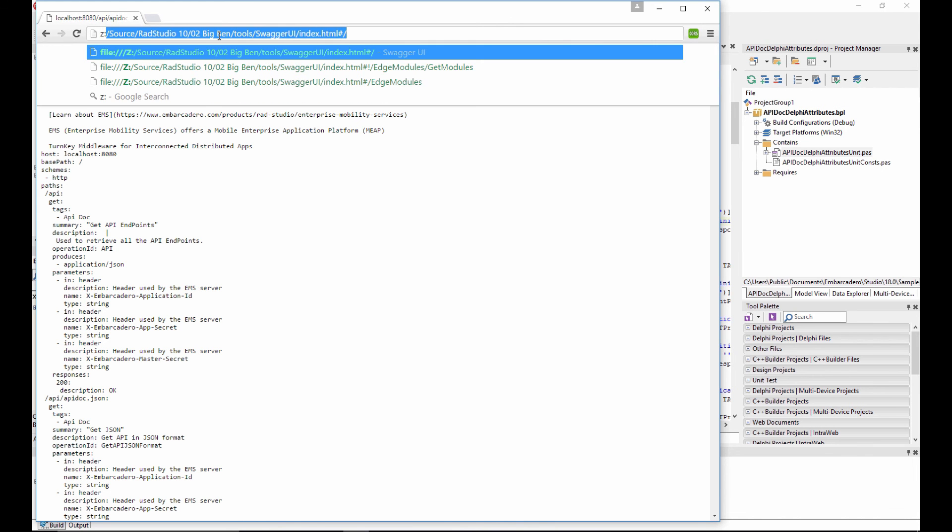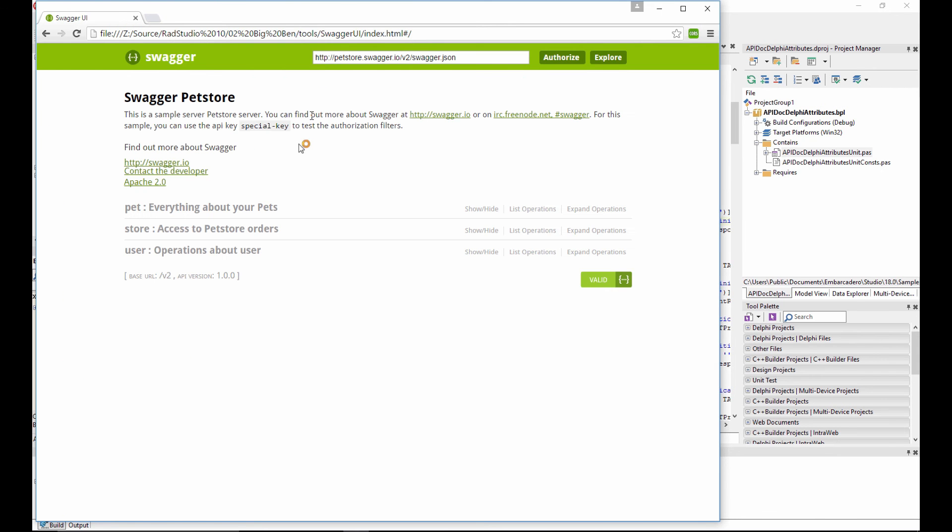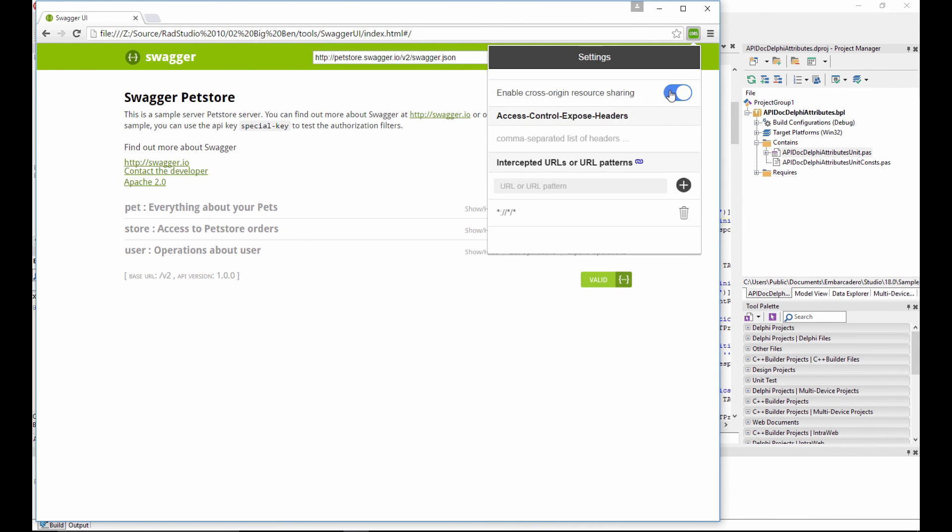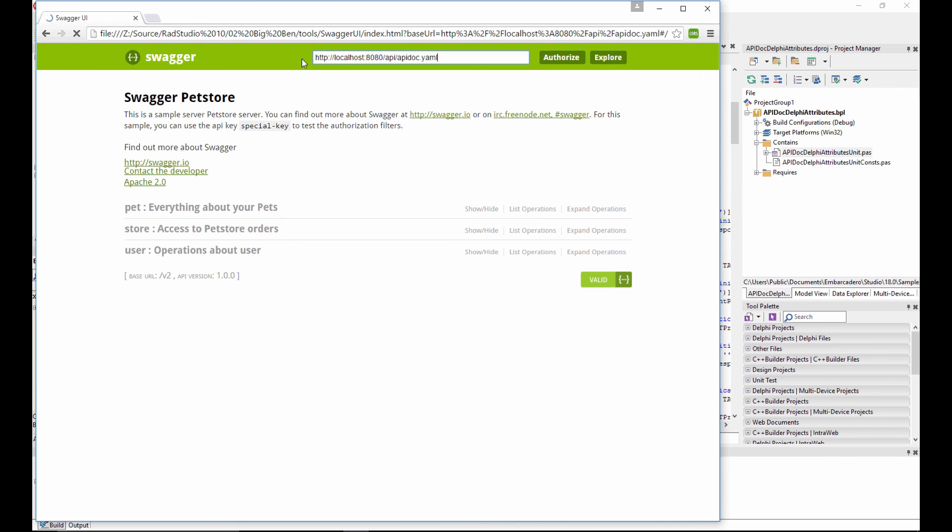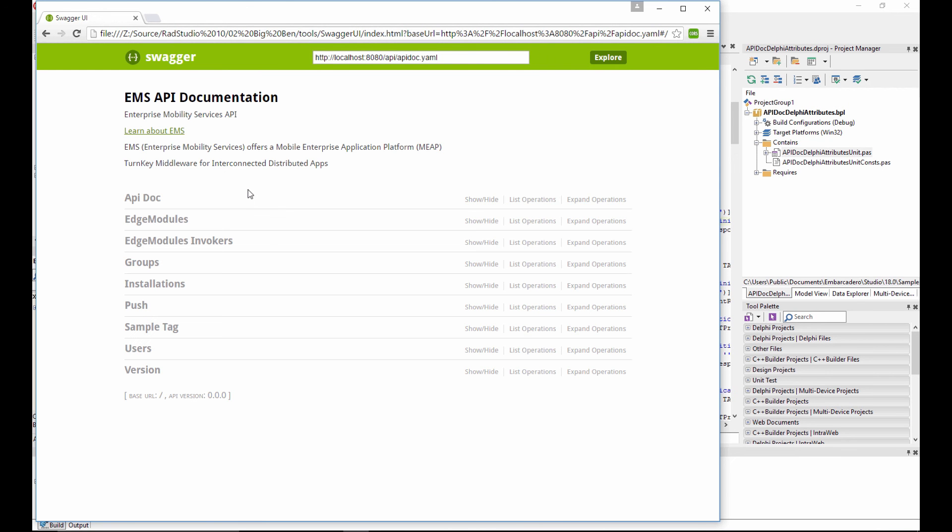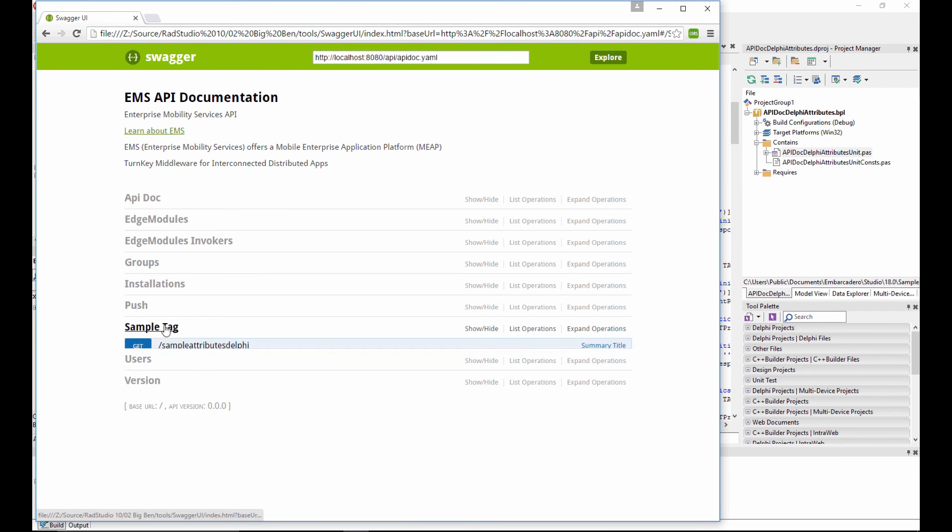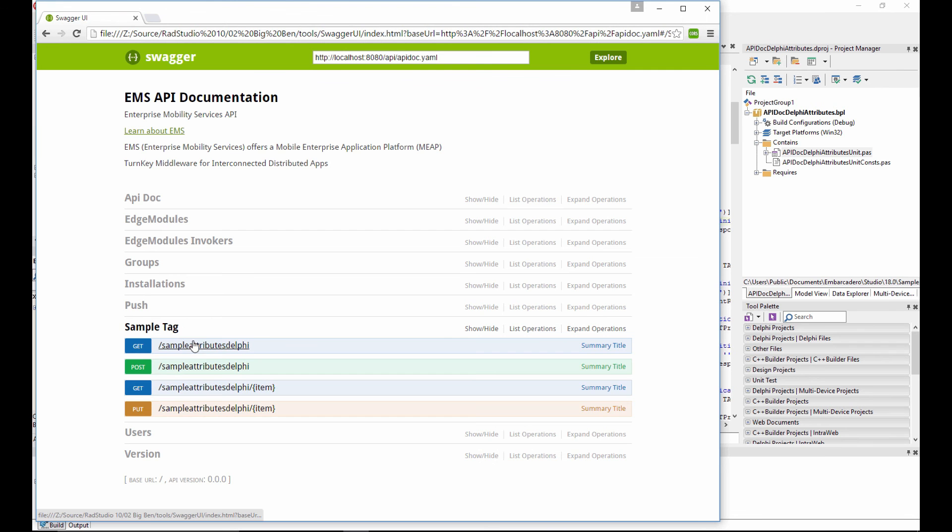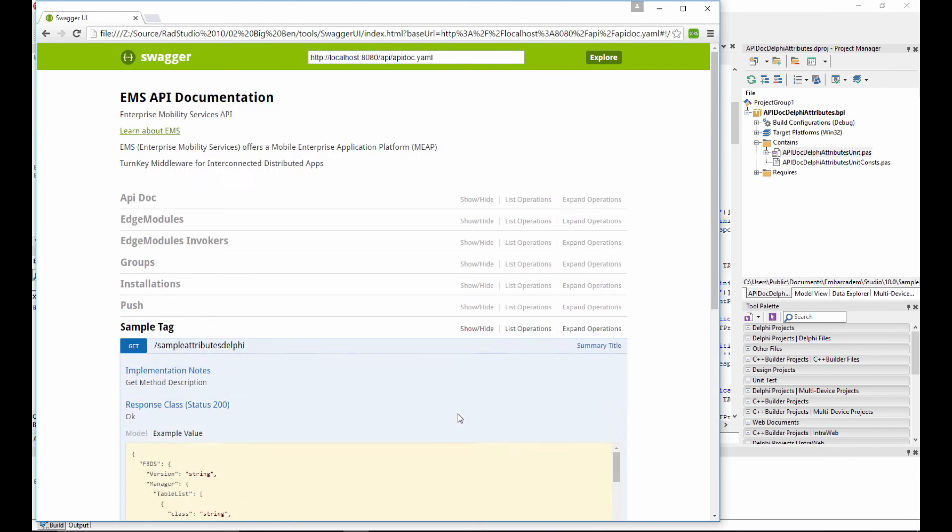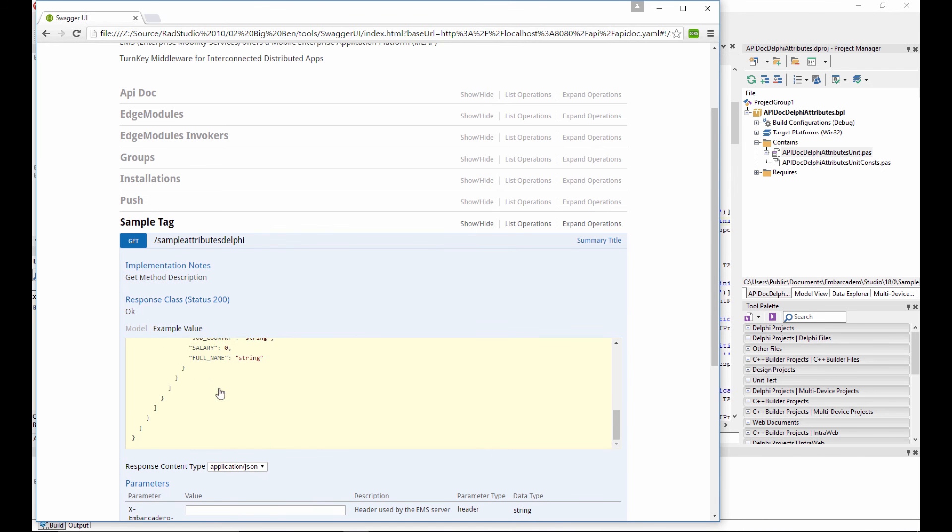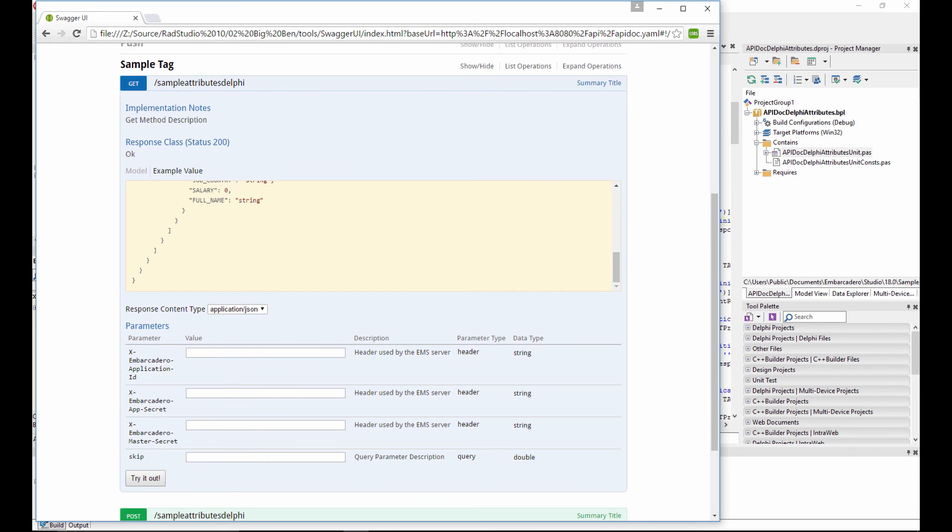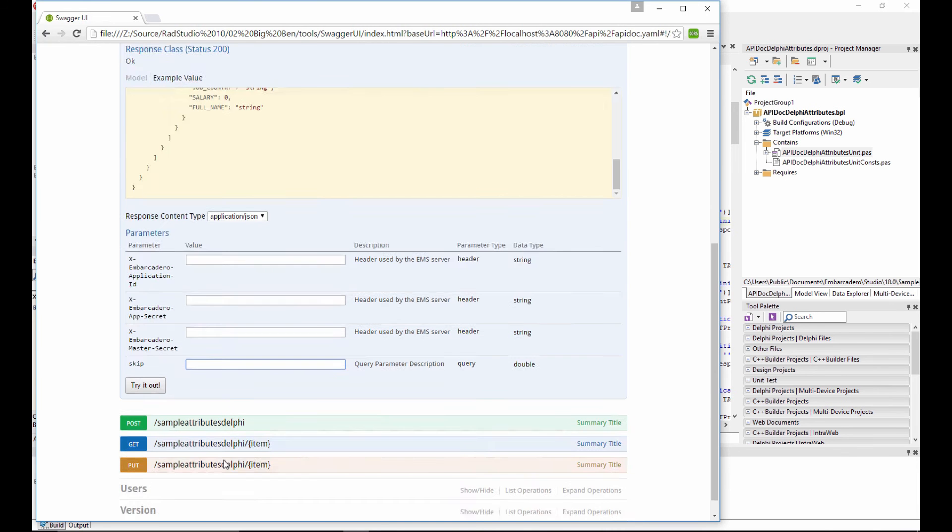And I'm going to go ahead and open up my Swagger UI that I've downloaded. And I'm just going to, for some reason I just need to disable it and enable it when I open up the page for the first time. I've got a cross-origin resource sharing plugin for Chrome here, that allows me to then explore the documentation. So, here's my EMS API documentation that's been imported from that YAML document. And here we can see the sample tag and the get. And here we can see an example, which is defined from the constant that we had a look at earlier.